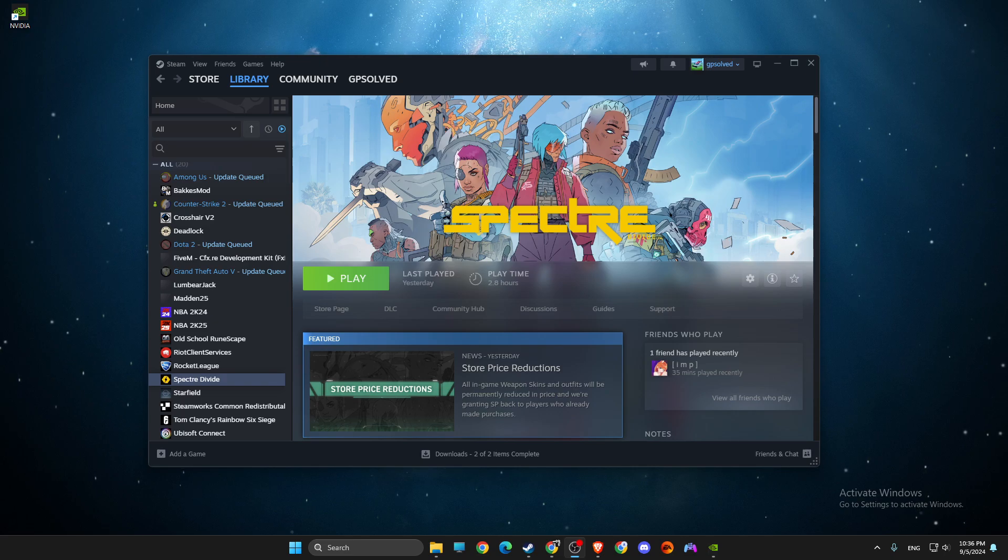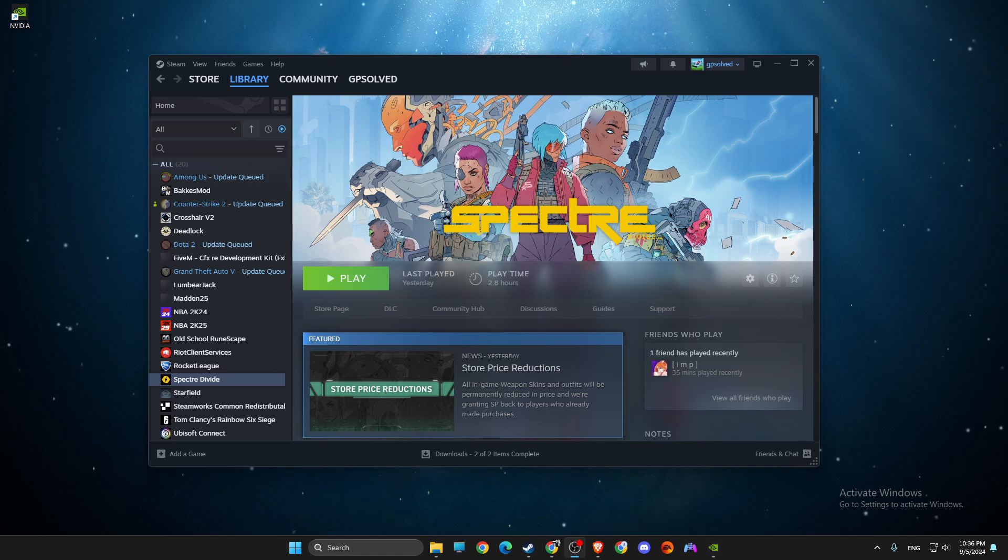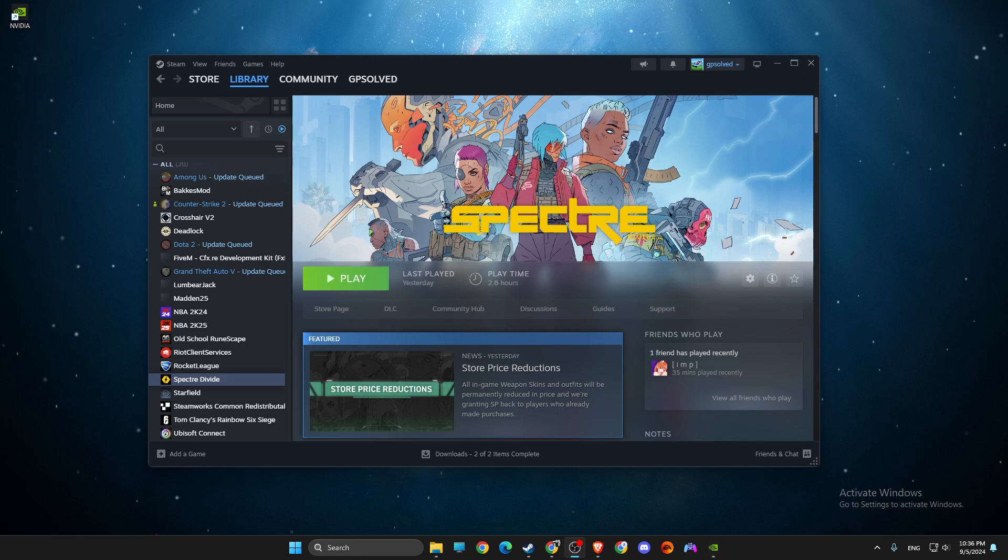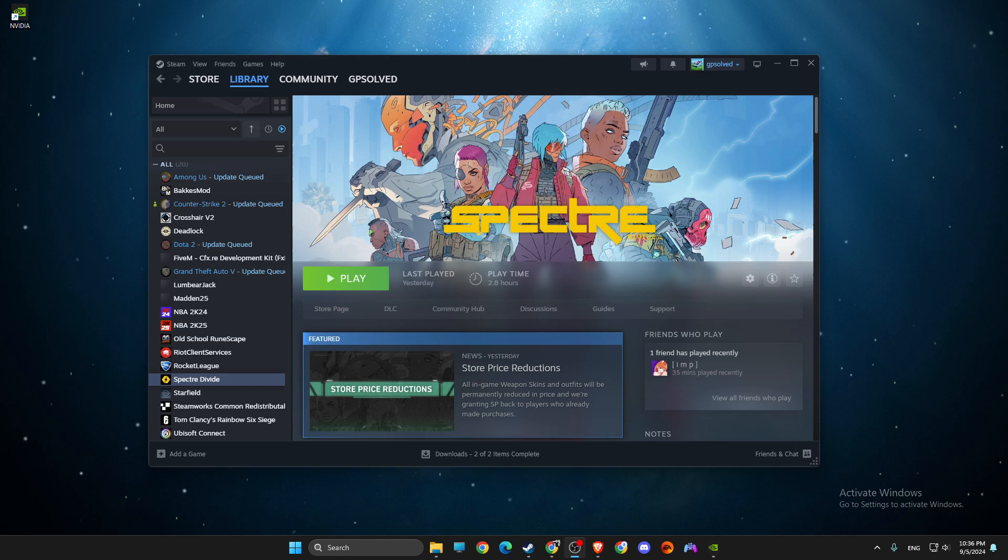Guys, in this video I will show you how to fix Unreal process has crashed EA5 on Spectre Divide. I don't know if it's luck or the real fix, but what I just did...